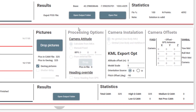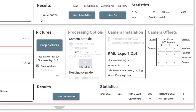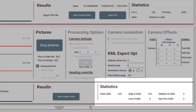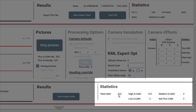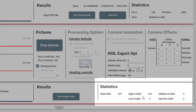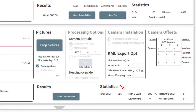Looking at the second task stats, we see excellent results as well. All cameras were interpolated within highly accurate segments of the flight path, and therefore they get high quality positional tags.